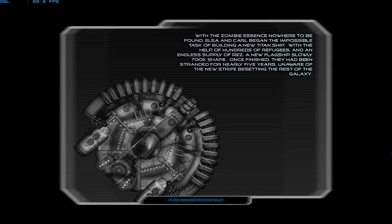Once finished, they had been stranded for nearly five years, unaware of the new strife besetting the rest of the galaxy.